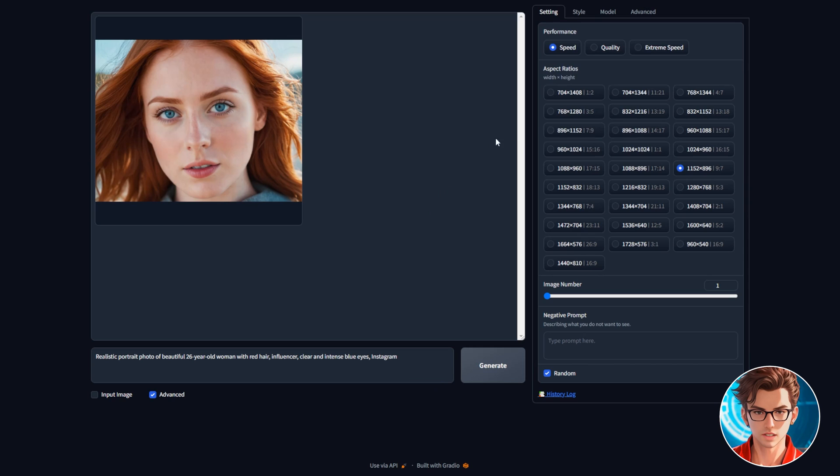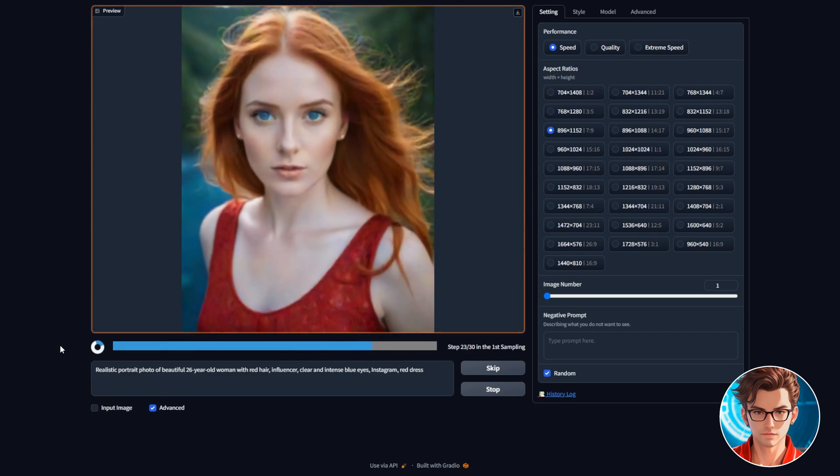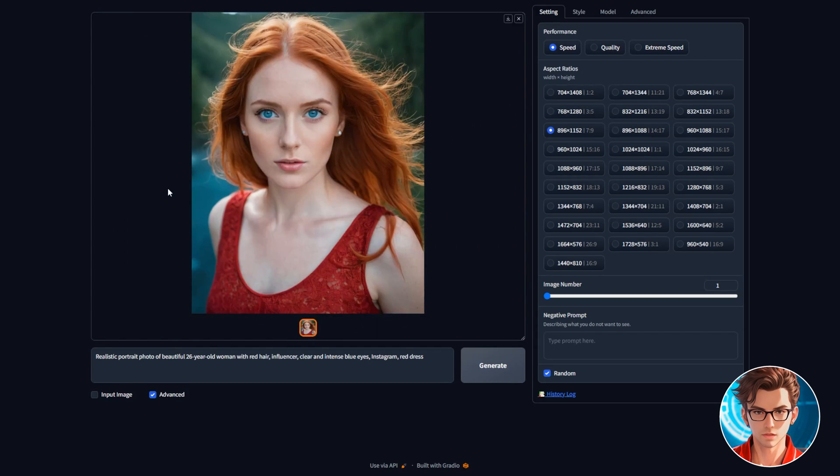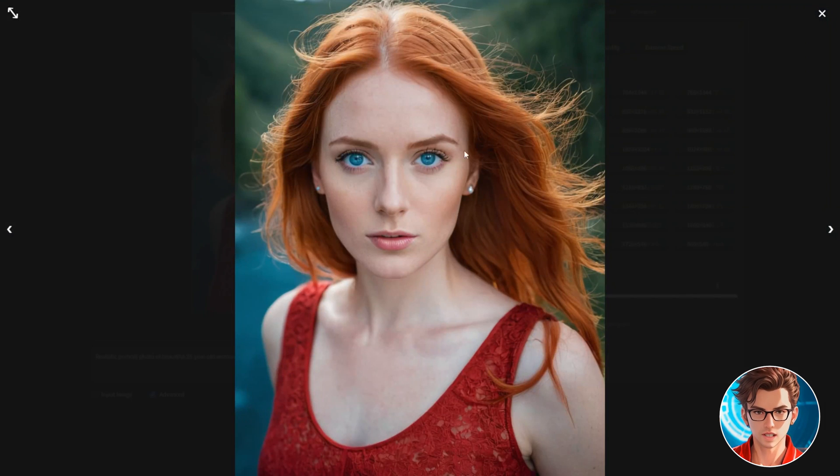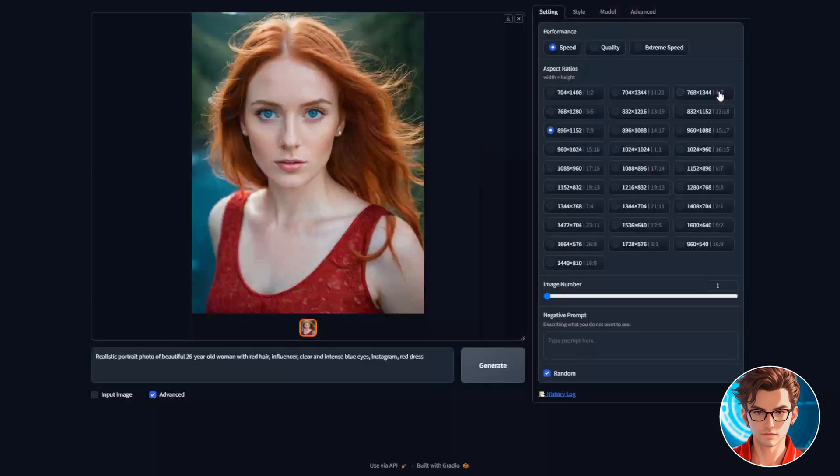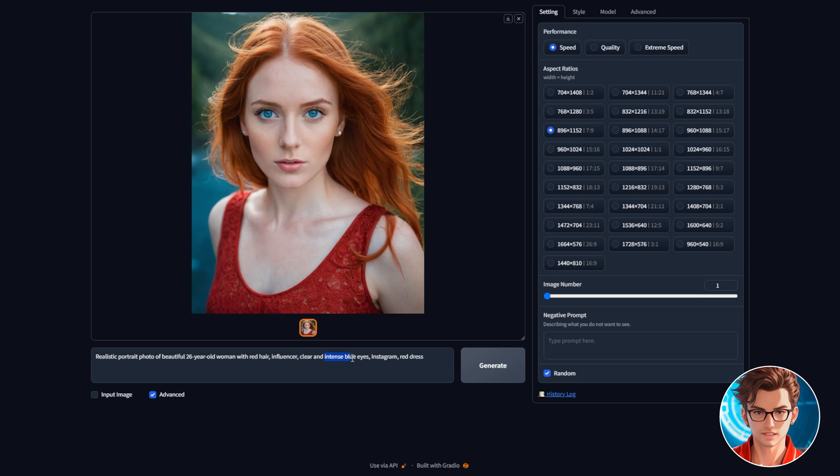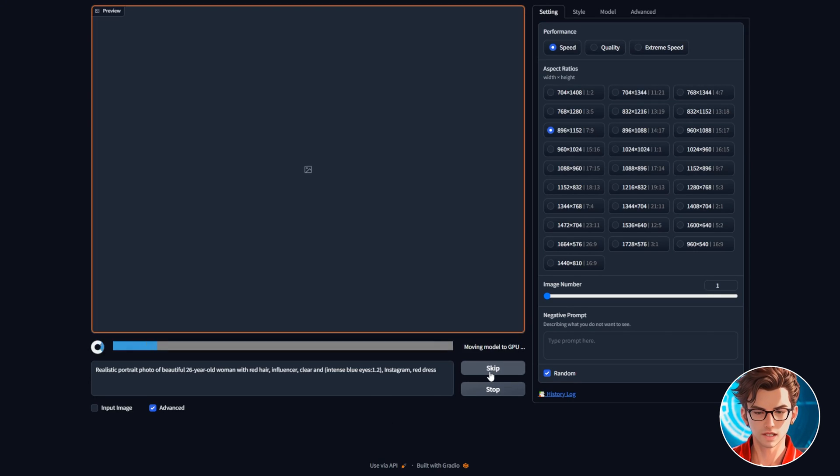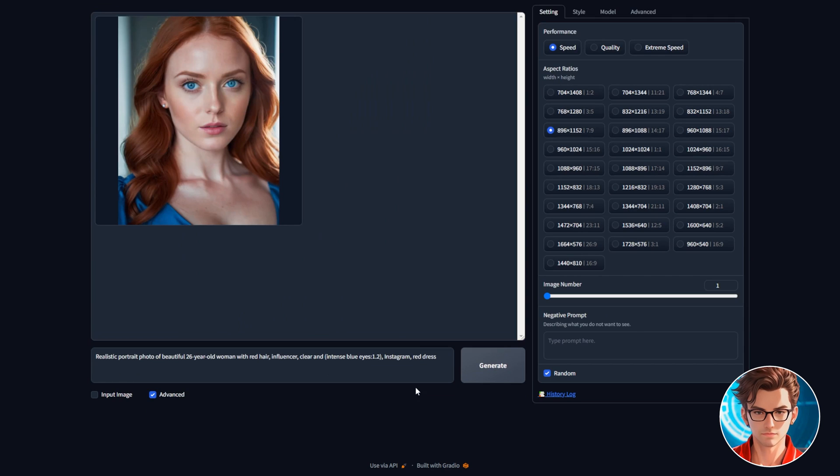A tip here is that for the first photo of our influencer, it should be in portrait mode. So, let's change the aspect ratio to portrait. Another tip is to include the color of the clothes that contrasts with their skin and eye color. Now, let's make her eye color more intense. To do this, I'll highlight the text and then click on Control plus the up arrow. This will increase the weight of that part.